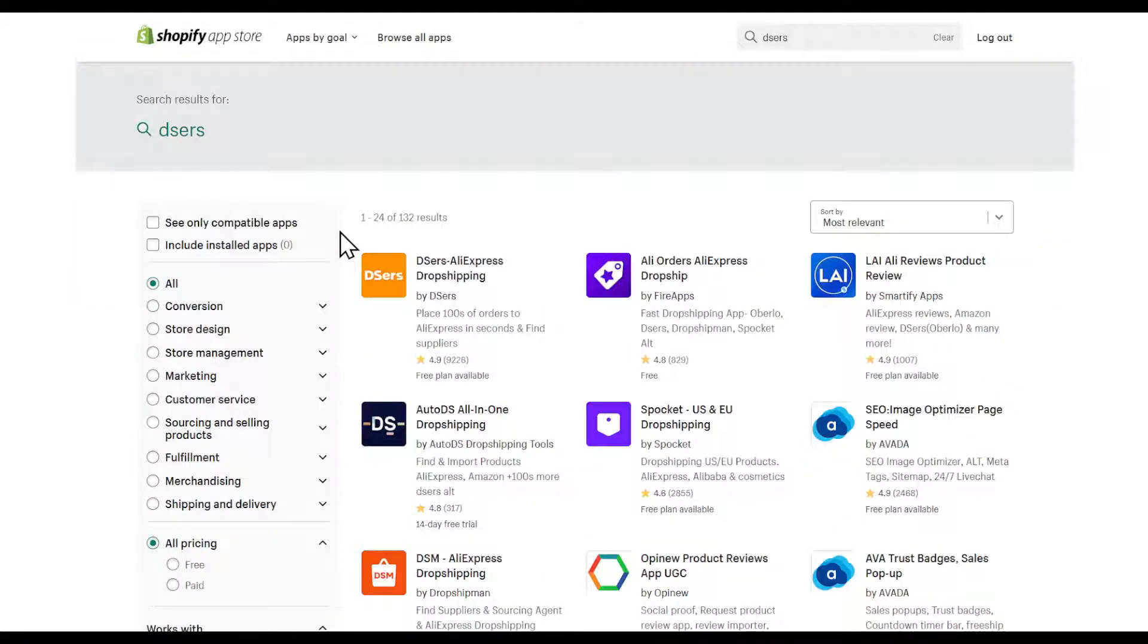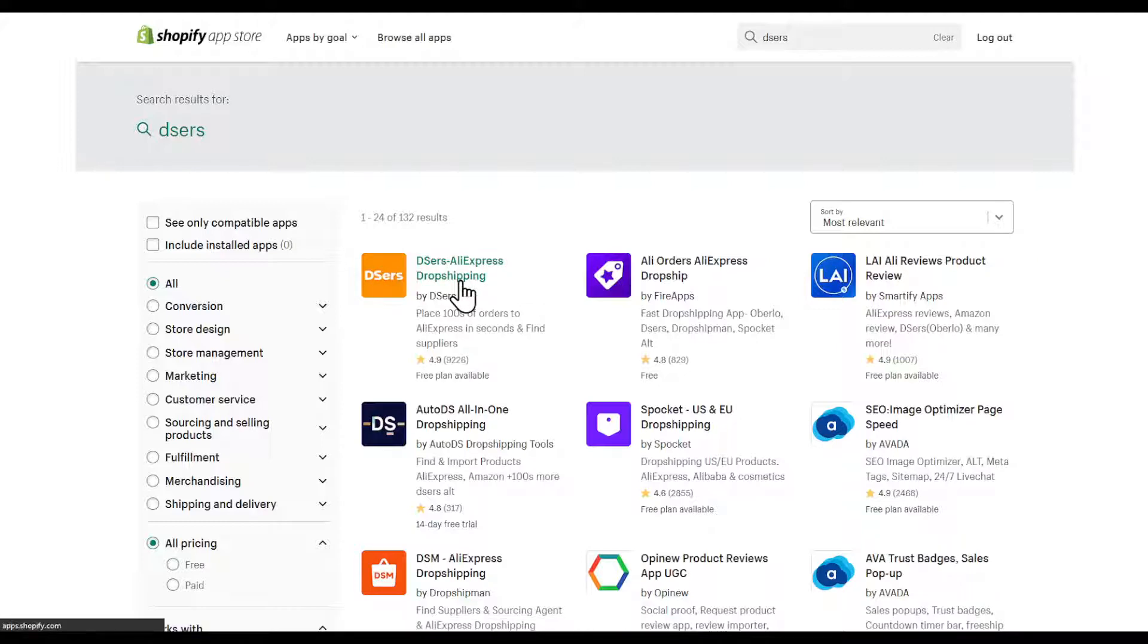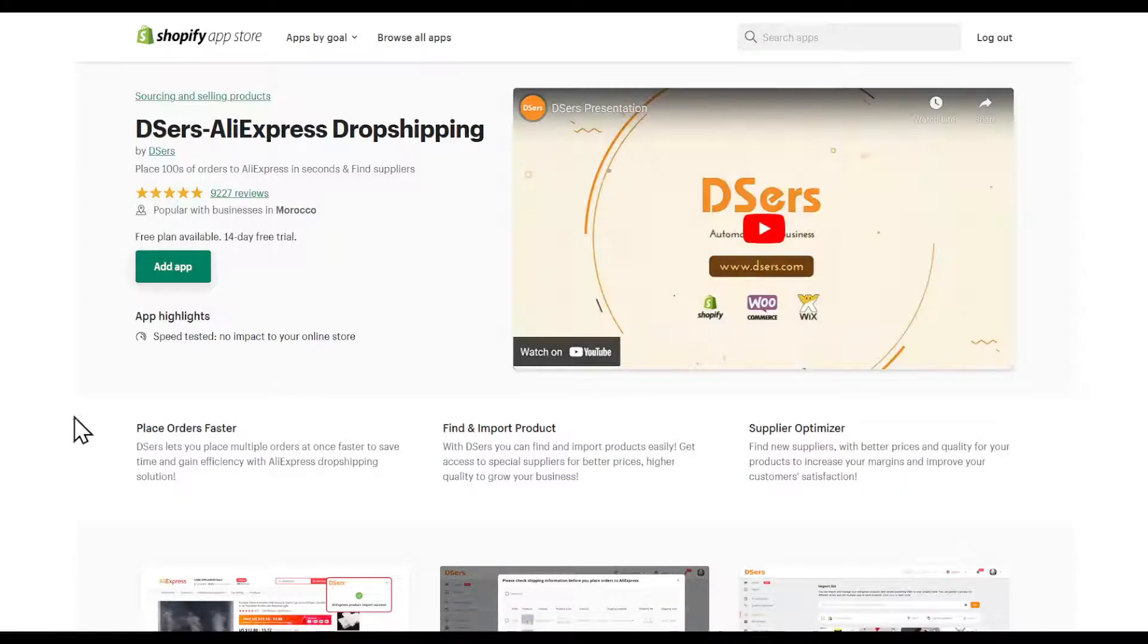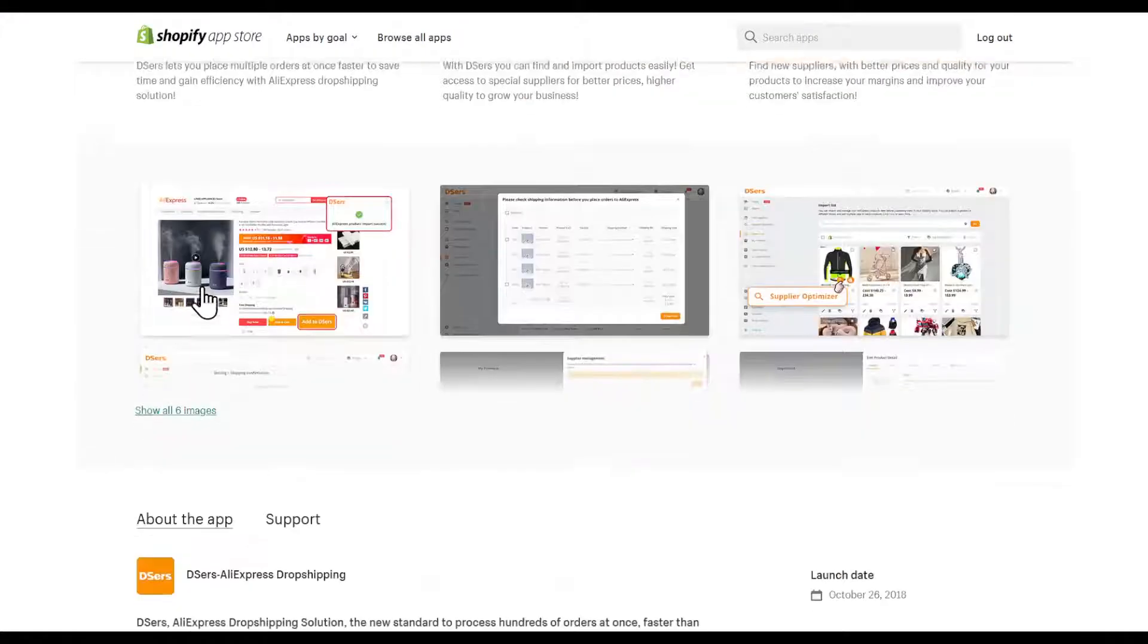Here you're going to be prompted with this page. Search exactly for DSers AliExpress dropshipping and click on it.